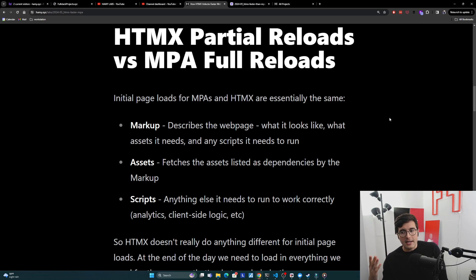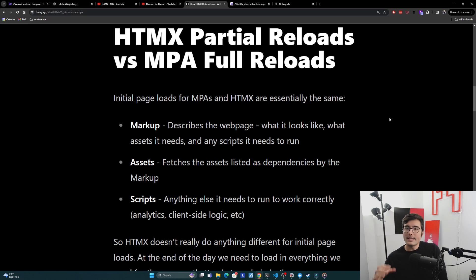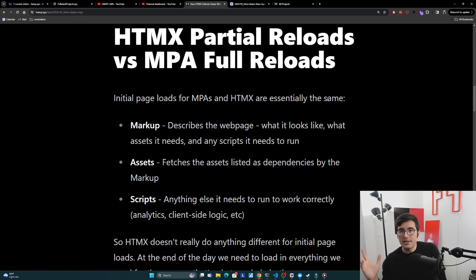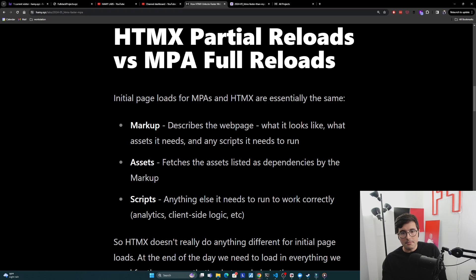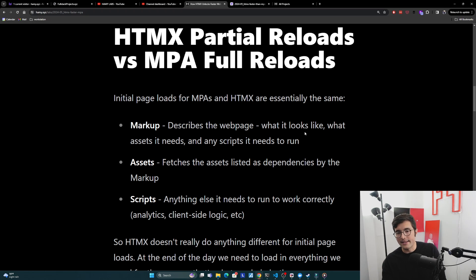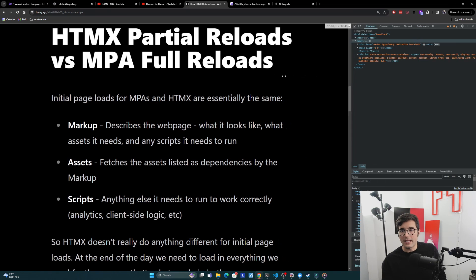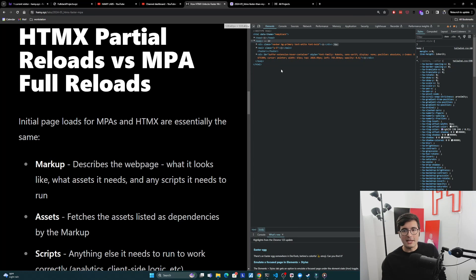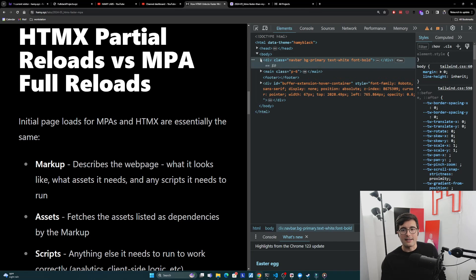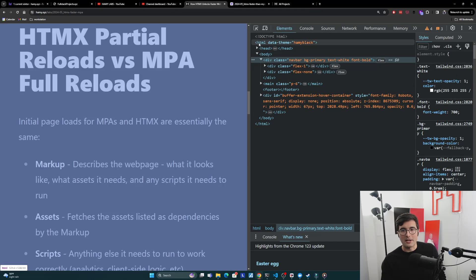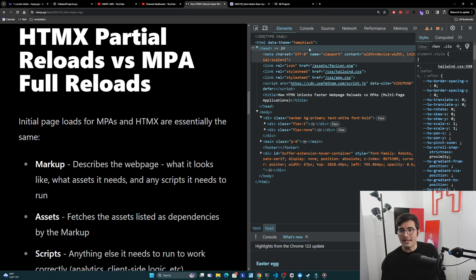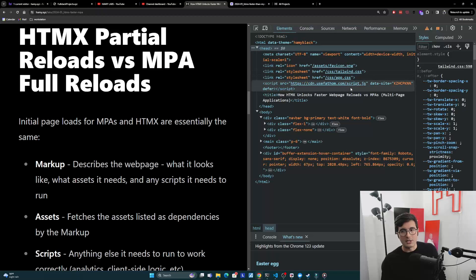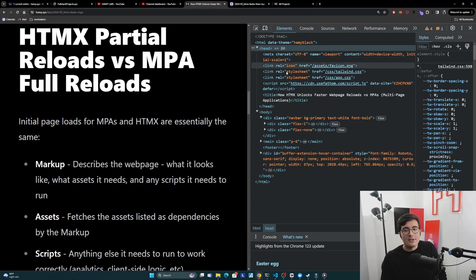I want to dive into HTMX partial reloads versus MPA full reloads - what's actually happening on these loads to make them different. Initial page loads for MPAs and HTMX are essentially the same. They're really just web pages and web pages all load the same way. The first thing you might need to download is the markup, which describes the web page, usually HTML. This describes what it looks like, what assets it needs, any scripts it needs to run.